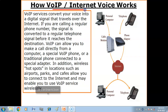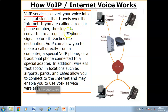How does VoIP internet voice work? VoIP services convert your voice into digital signals that travel over the internet. If you are calling a regular phone number, the digital signal is converted back to a regular telephone signal before it reaches the destination.